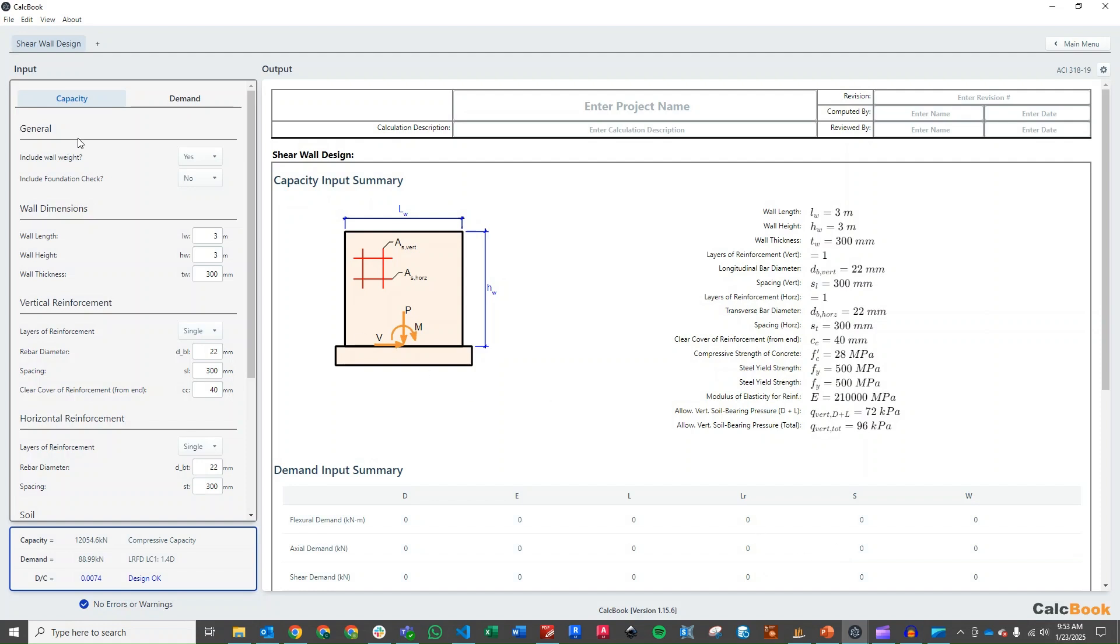So let's start going through some of our inputs. We can include the wall weight or not. But we've already done that. We have our total loads at the bottom of the wall. So we're going to hit no on this.